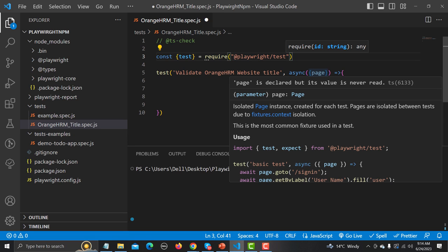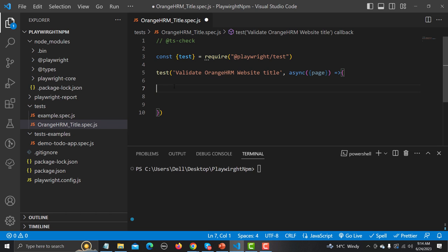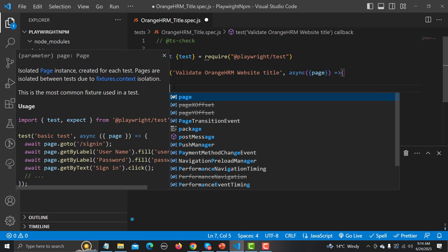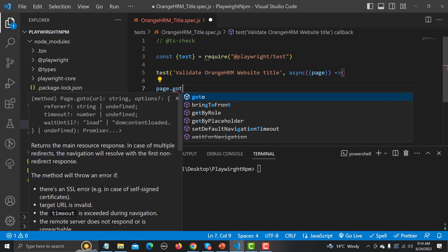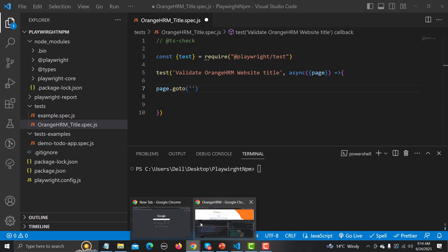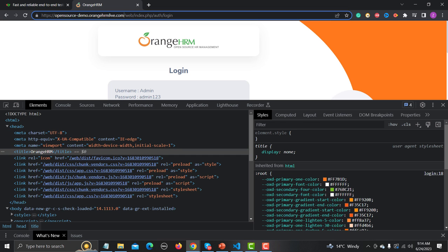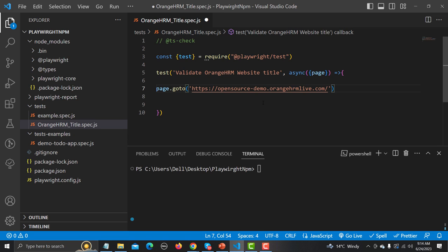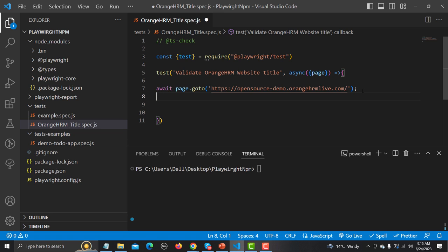Now the first thing is to navigate to the website, so type 'page.goto()' and provide the URL. Go back to the browser, copy the URL, and paste it in. Since we are using async here we need to use the 'await' keyword — await is used for synchronization in Playwright. So: 'await page.goto(url)' and at the end add a semicolon.